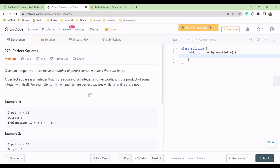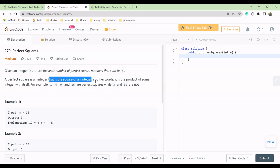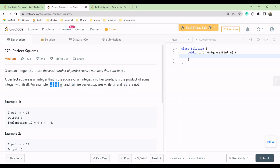Today we have a question about perfect squares. What is a perfect square? A perfect square is an integer that is the square of another integer — in other words, it is a product of an integer multiplied by itself. For example, 1, 4, 9, and 16 are perfect squares, while 3 and 11 are not.